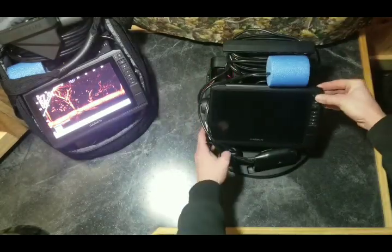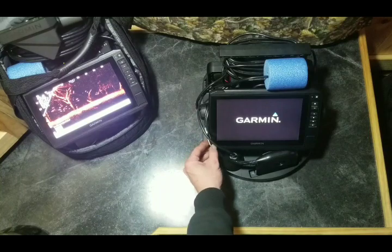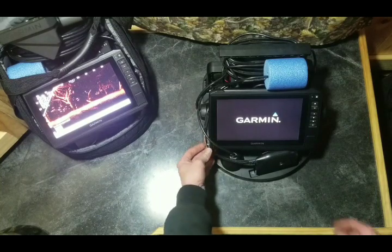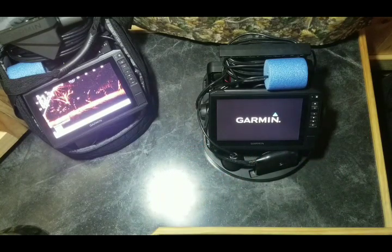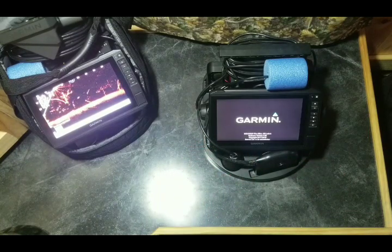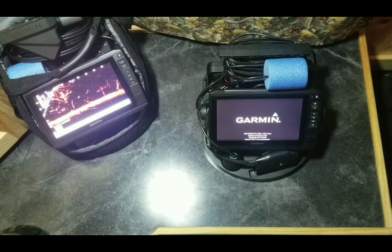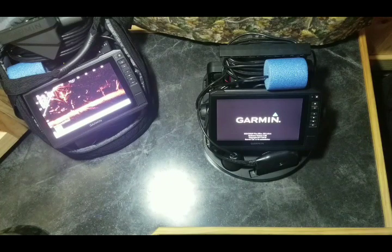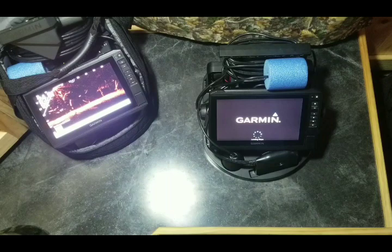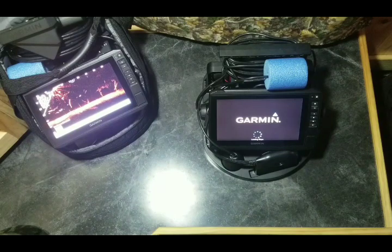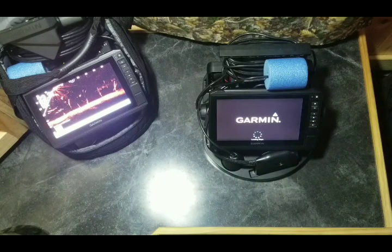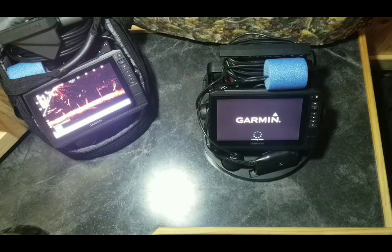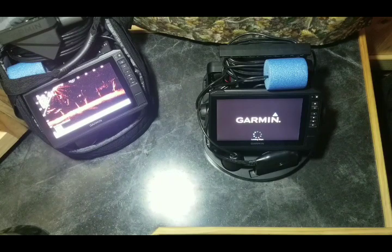Power it back up. There you go, one functional power cord for the Live Scope or the Panoptix units. Just a little bit different wiring each way. I get enough interest, maybe I'll show you that little bit of adding on the spring clamps or butt connectors for the Panoptix PS22 too.